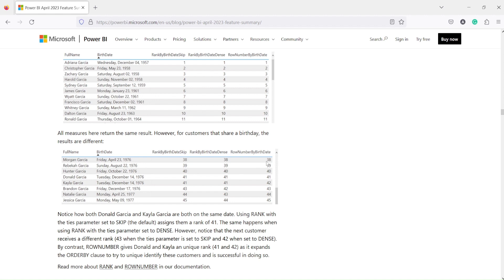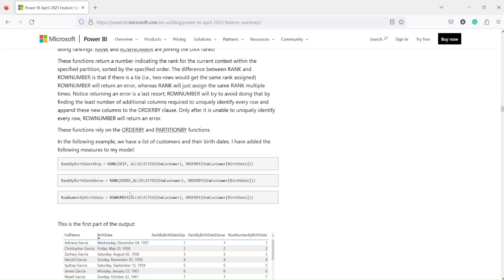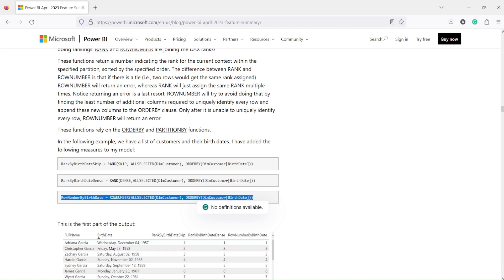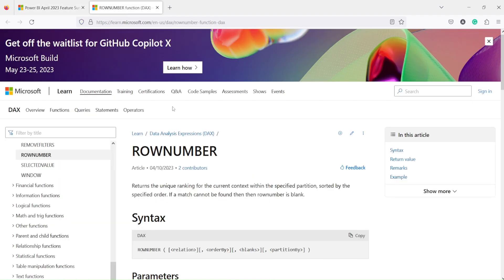ROW NUMBER is the same as a database row number — no two rows can have the same number. Another important difference is that this function can work on columns, not just measures. For example, inside the Customer dimension table, you can order by date of birth, which is a column, not a measure. This function comes from the same series as ORDER BY and PARTITION BY introduced in December 2022, along with WINDOW, OFFSET, and INDEX.